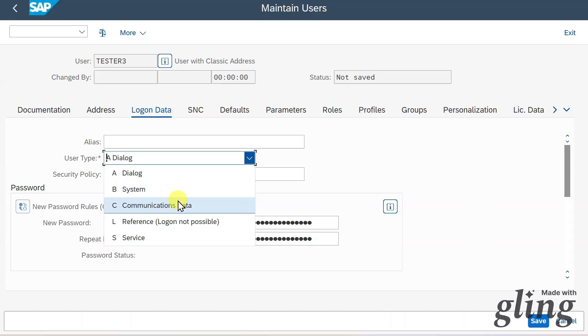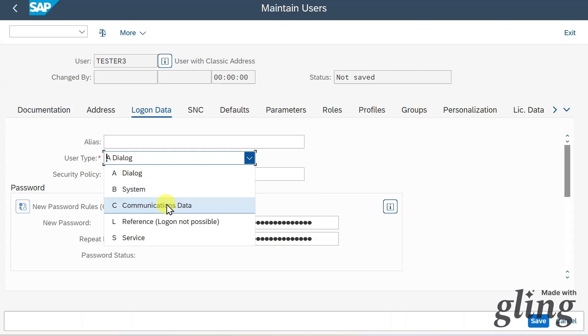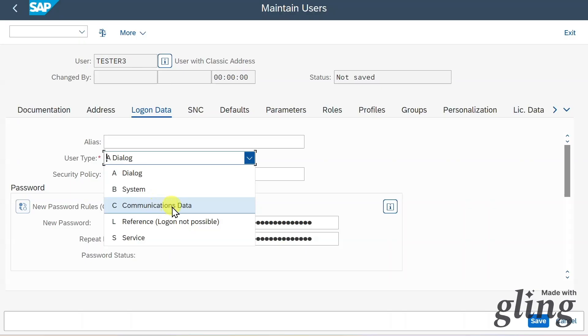Then we have the communications data user. Also here, it's not possible to log on to SAP GUI with this user. The difference to the system user is that in this case, we can use the communication user also for external RFC calls, but with a human involved. Meaning that the system user is completely technical while this user here has a human component.